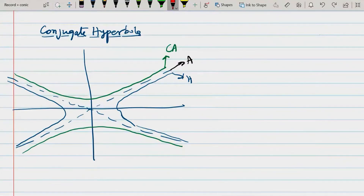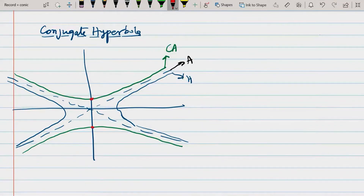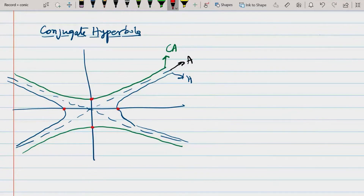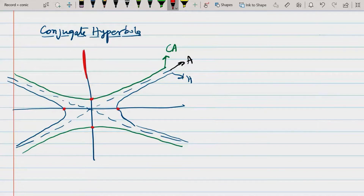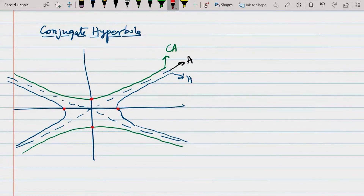So this is the hyperbola, its asymptote, and the conjugate hyperbola. The points (0, b) and (0, -b) — these were called the 'time-pass vertices' because the actual vertices of the standard hyperbola lie on the x-axis. But these points are actually the main vertices of the conjugate hyperbola. This line is called the conjugate axis because it is conjugate to the main axis, and this horizontal axis is called the transverse axis.